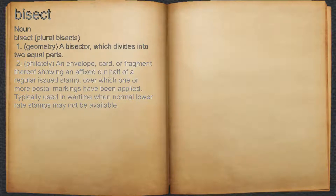2. An envelope, card, or fragment thereof showing an affixed cut half of a regular issued stamp, over which one or more postal markings have been applied. Typically used in wartime when normal lower-rate stamps may not be available.